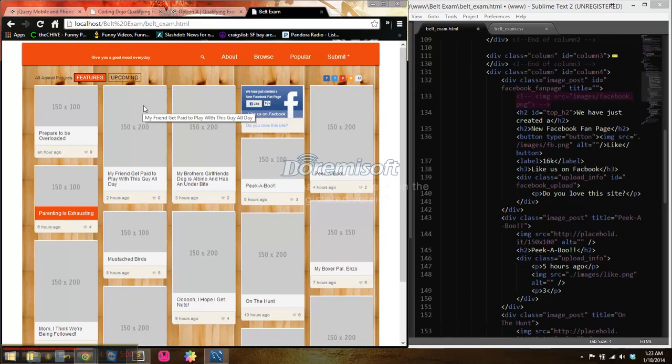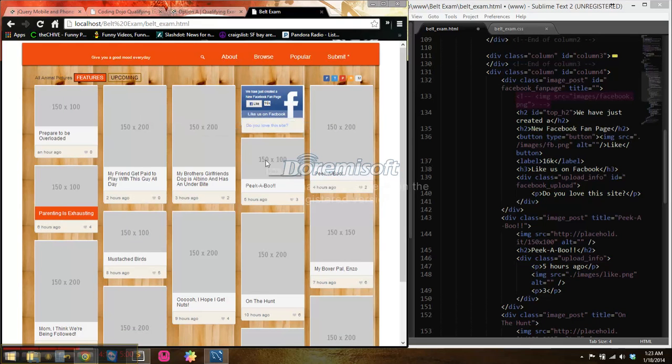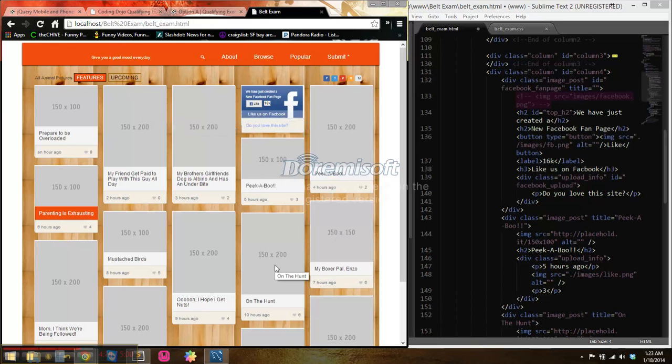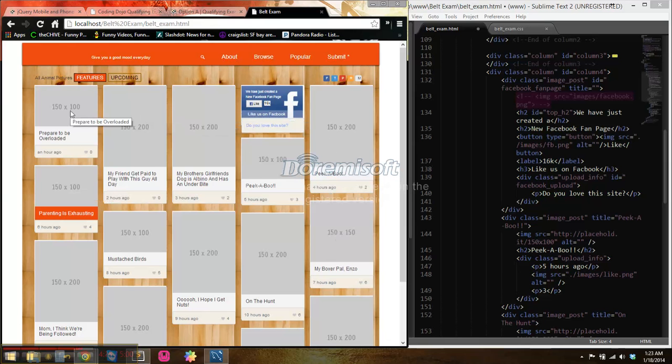As far as functionality, jQuery, I didn't actually do tooltips. These are just titles on the HTML tags, and whenever you hover over them, it will show you the title of the image box.